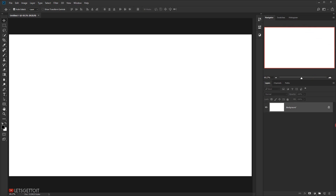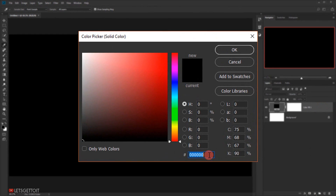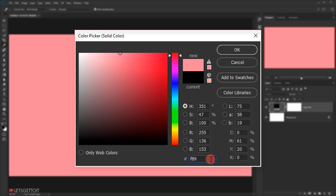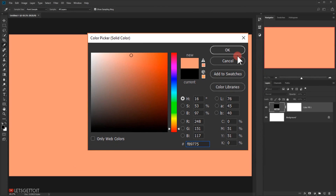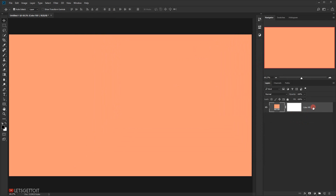The first thing we're going to do is create a background. I'll add a solid color and the color we'll be using is F89775. I'll press OK, then delete this background layer and call it BG for background.